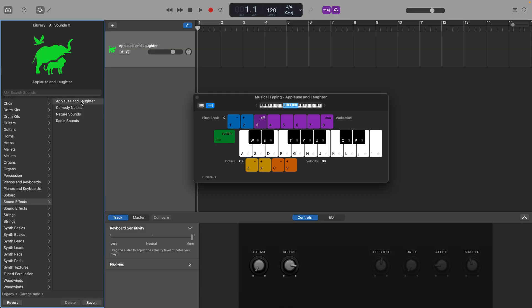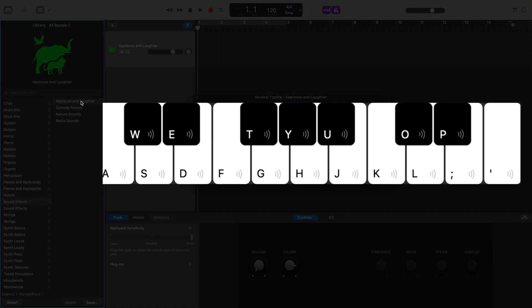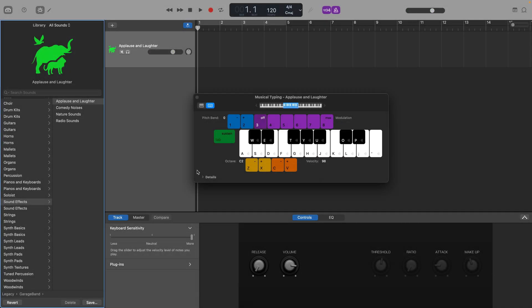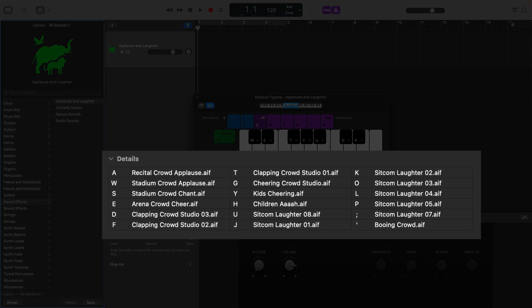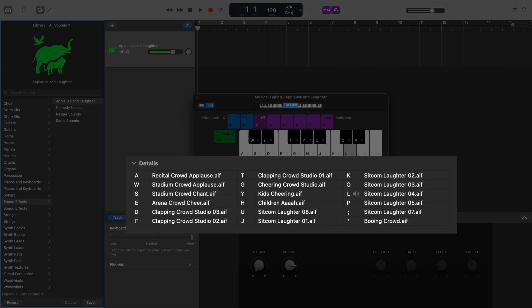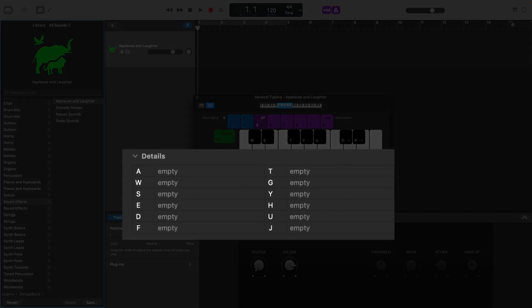Once you've loaded the sound effect patch, you'll notice these icons have appeared on the musical typing keyboard's keys. When you expand this detail menu, you'll see a list of what sound effect loops are attached to each key. If you adjust the octave range, you'll see that some keys are marked as empty.